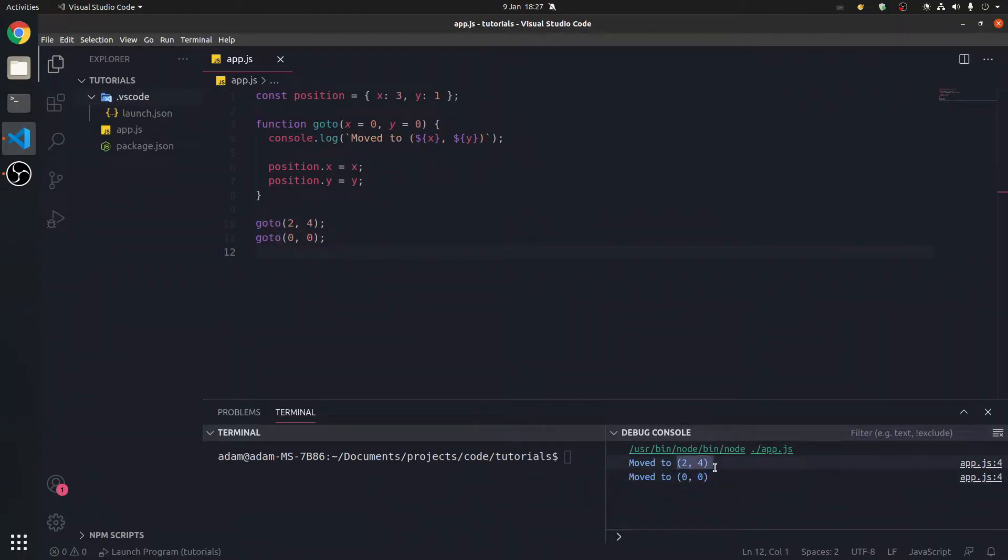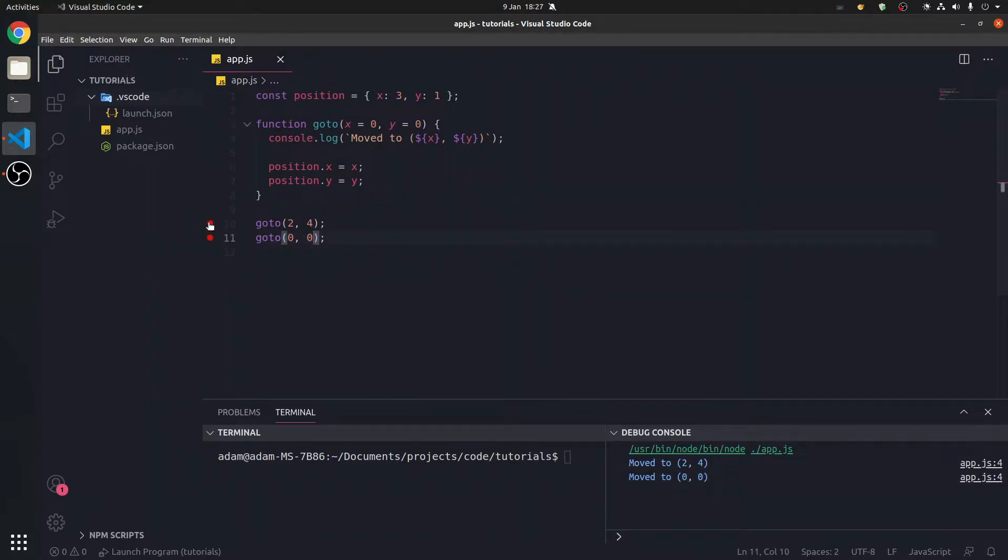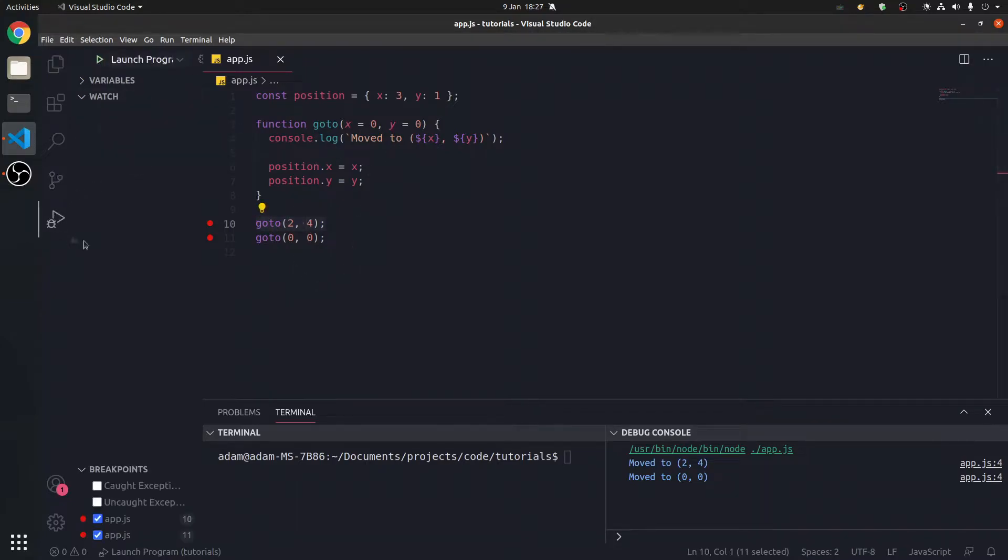So we get moved to 2, 4, 0, 0. Now, we want to have a breakpoint. We want to pause time. Before this line is executed, stop, and show me all the variables.